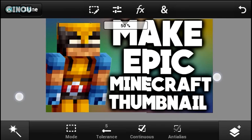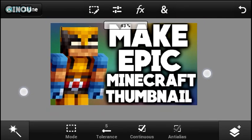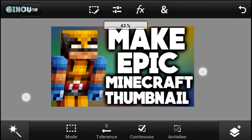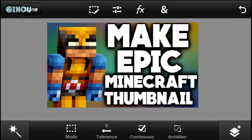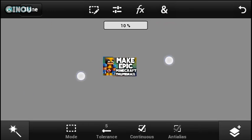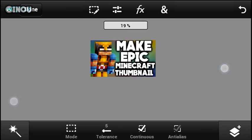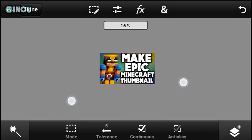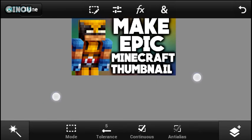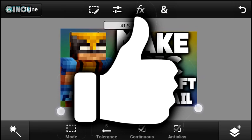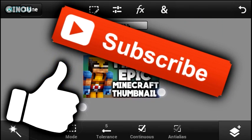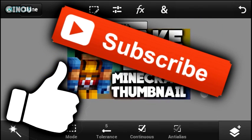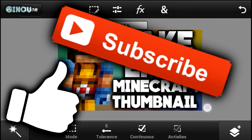So guys, that's about it for this video. This is how to make a really awesome Minecraft Pocket Edition thumbnail using your Android device only. That was pretty easy and simple, and this will help you grow your channel if you are doing Minecraft content. Hopefully you guys enjoyed it — if you did, please hit that like button down below. Subscribe to my channel if you haven't already, and I'll see you guys tomorrow. Till then, peace out!